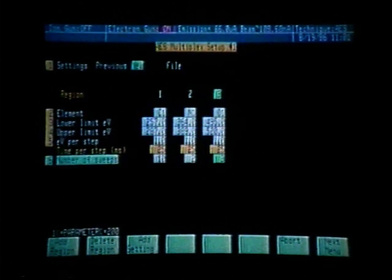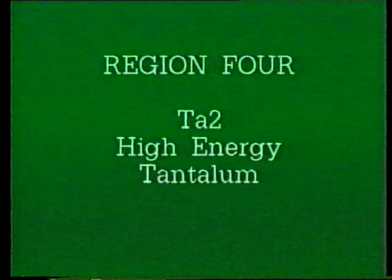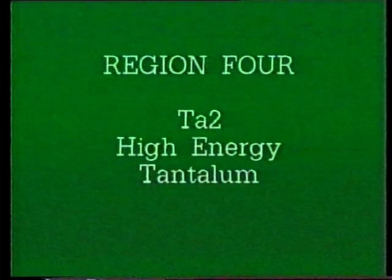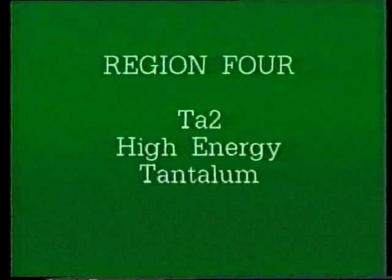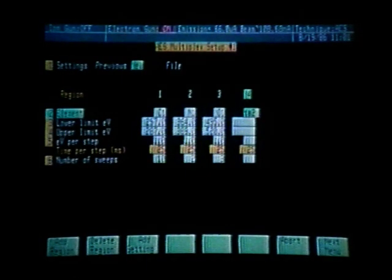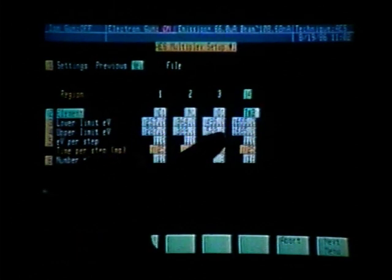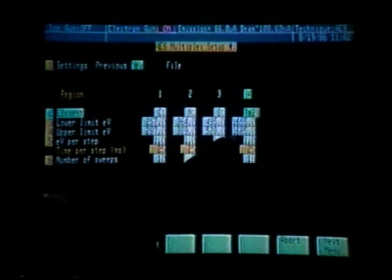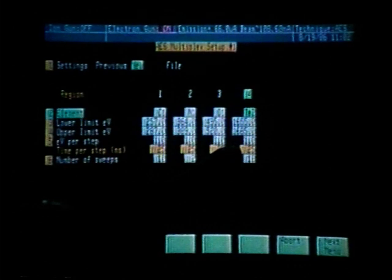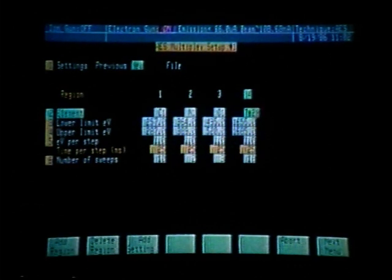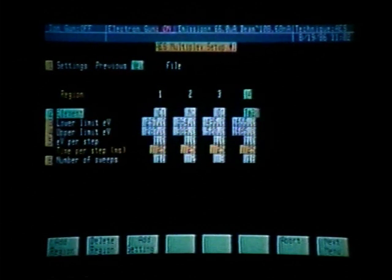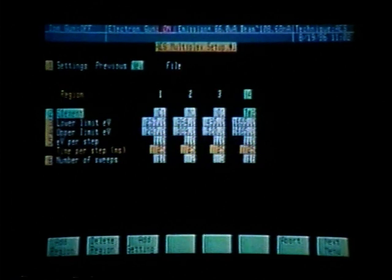Again, we are ready to add another region with soft key number one. Region four will be tantalum — we want the high-energy tantalum peak, so the acronym should be TA2. TA1 would be the low-energy tantalum peak, TA2 the high-energy tantalum peak. Lower limit of 1655, upper limit of 1685, one volt per step. Number of sweeps is 18, but we decided we want one sweep on tantalum, so using function key number six we change the number of sweeps to one.